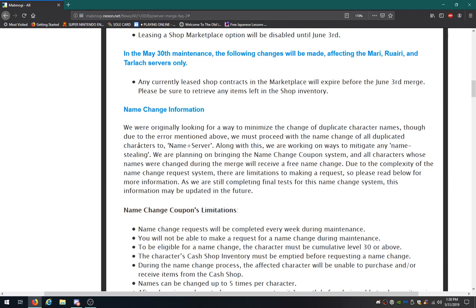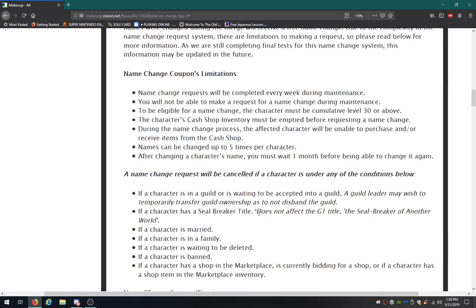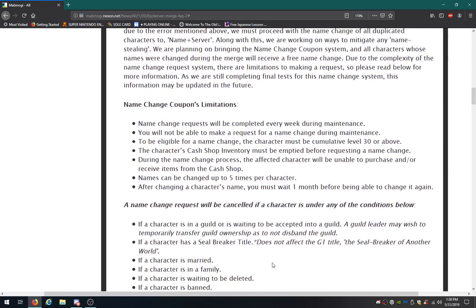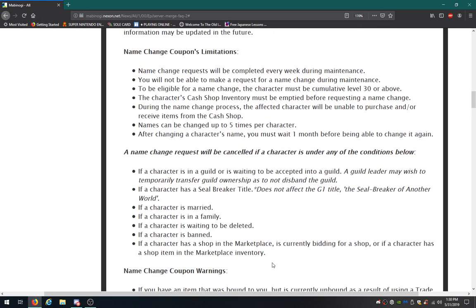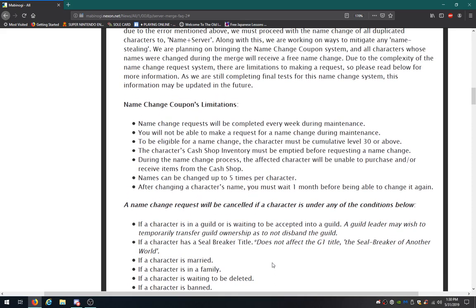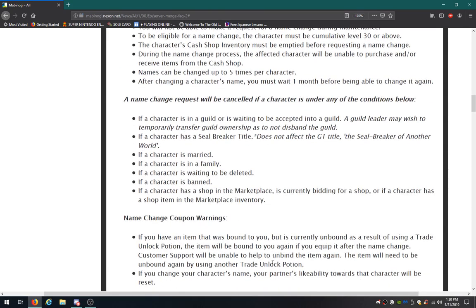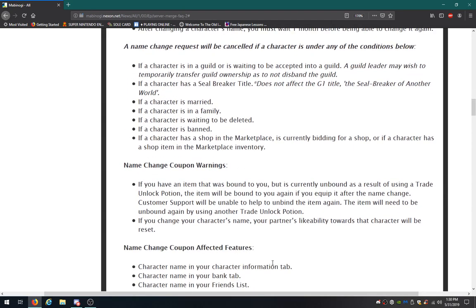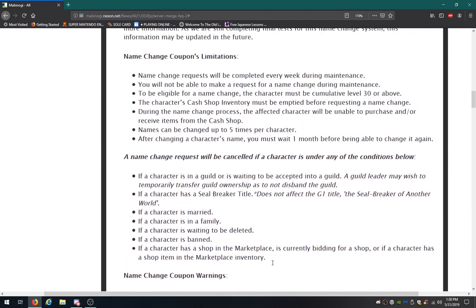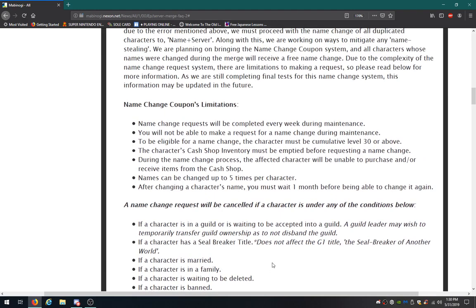Any currently leased shop contracts in the marketplace will expire before the June 3rd merge. Please be sure to retrieve any items left in the shop inventory. How do you lease a shop anyway? Name change, we already heard about that. They're trying to change that. They blocked the original names for that purpose. Name change requests will be completed every week during maintenance. You will not be able to make a request for a name change during that.